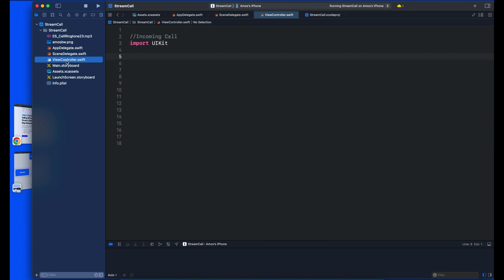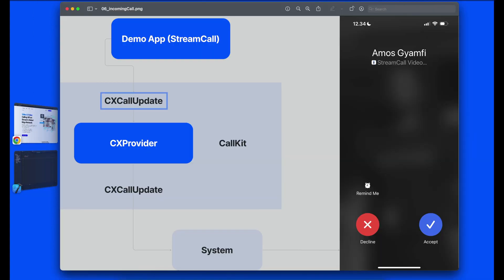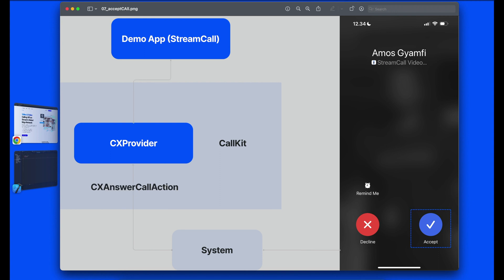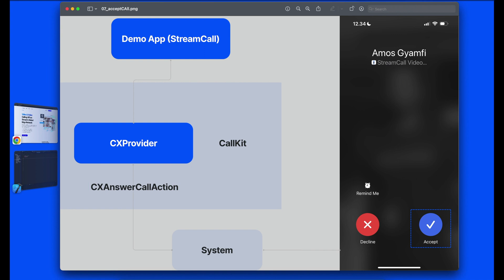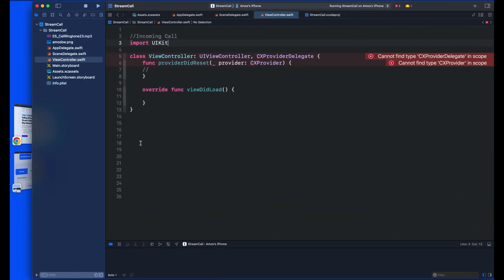Let's begin with an incoming call. During an incoming call, the demo app will create a CXCallUpdate. The CXProvider class sends the call update to the system for publication to the user, who then sees the result as an incoming call interface. When the user accepts the call by tapping the Accept button, it triggers an answer action. The system uses CXAnswerCall to inform the CXProvider class and connect the call. To receive an incoming call, open ViewController.swift and add the CallKit import.